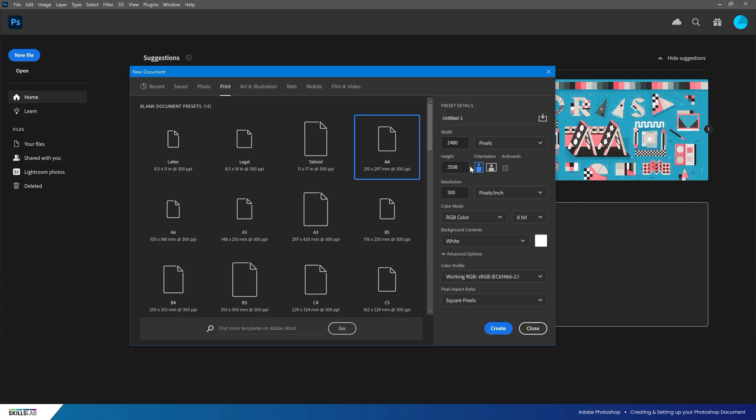One key thing to consider when it comes to print is the resolution, noted as pixels per inch. In most common circumstances, digital files are set to 72 and files for print are set to a minimum of 300.